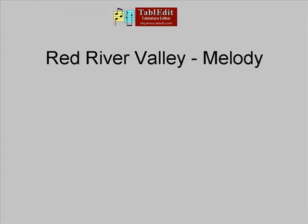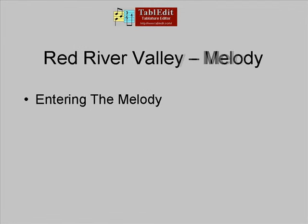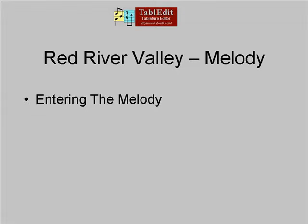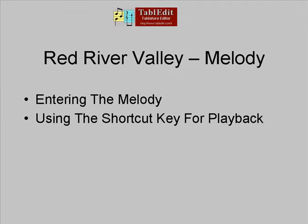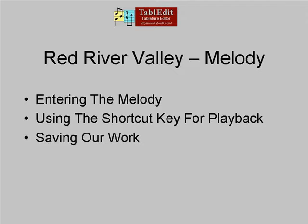One of the best ways to learn the Tab Edit program is to copy tablature from other sources, such as books, magazines, or in this case, the tabs I've made available with Arrange-It. We are going to start here by entering the melody line, play back our arrangement, and then save our work for the next lesson.